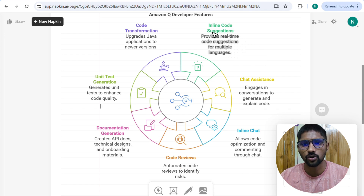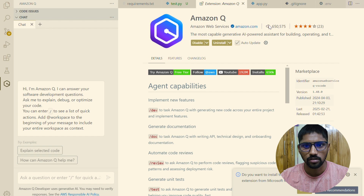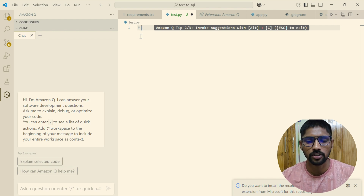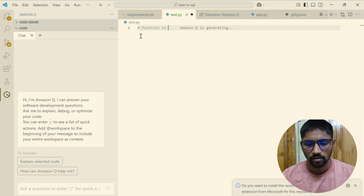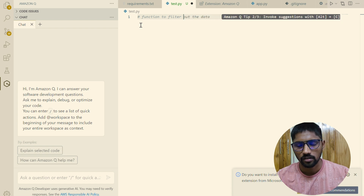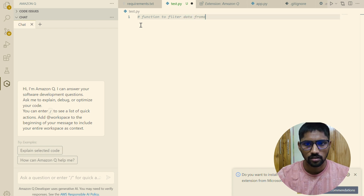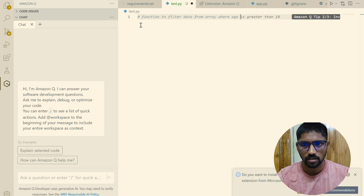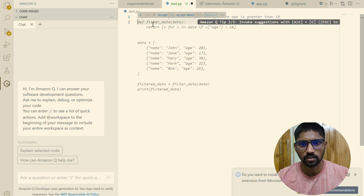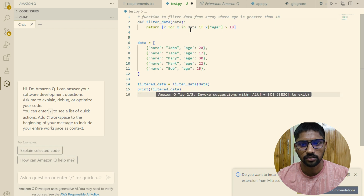Let's see how inline code suggestions work. I have created a test.py file. In test.py, I'm going to add some comments, and based on those comments, it will generate inline code. It's going to generate a function. If you click Tab, it copies the entire code that it suggests.